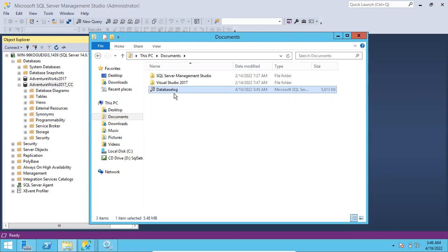If you want to create the same table you can simply double-click the script and execute it in any database - it will create the table including data. But again, it's not recommended to script out the whole database or all tables with data. Your server will become too slow and it won't respond - it will hang. Be very careful before doing this activity and don't do this on production servers if the databases are big. Scripting out only a schema is fine.